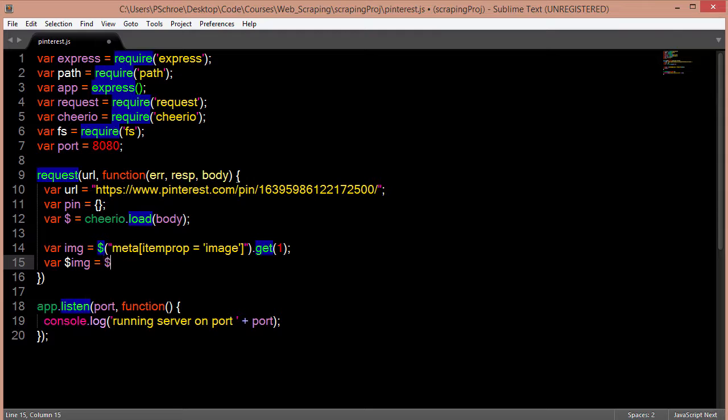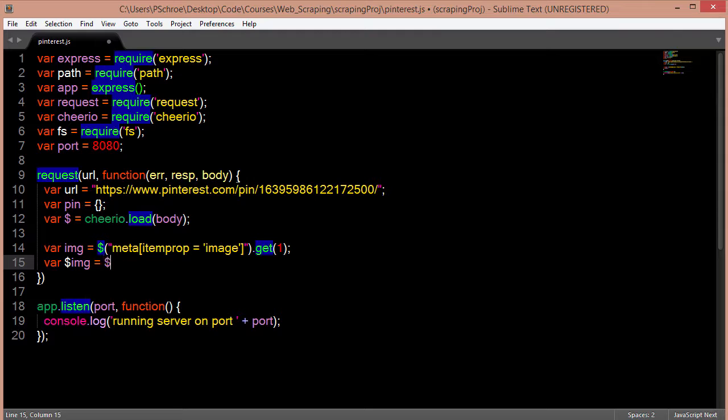We can do that by reusing our cheerio dollar sign, passing in our variable image, and attaching the dot attribute method of content.